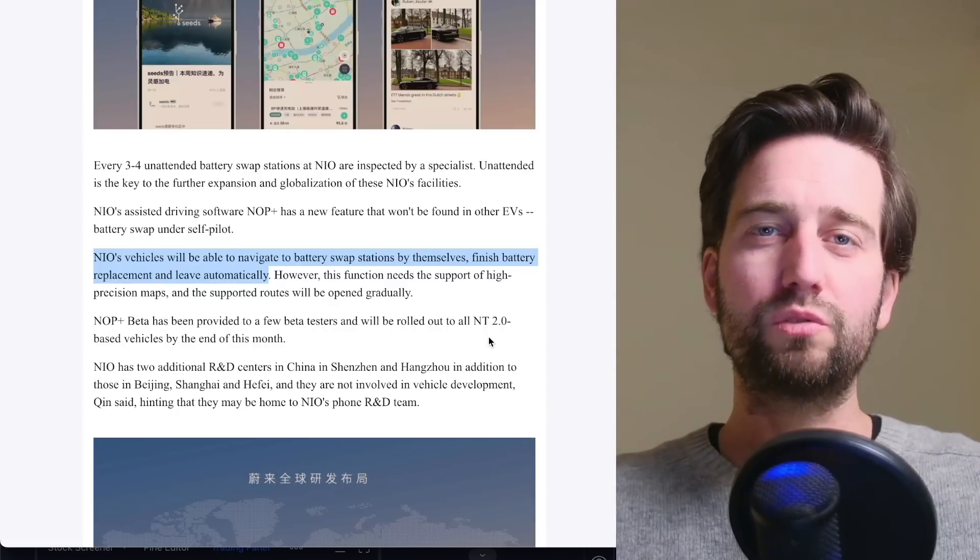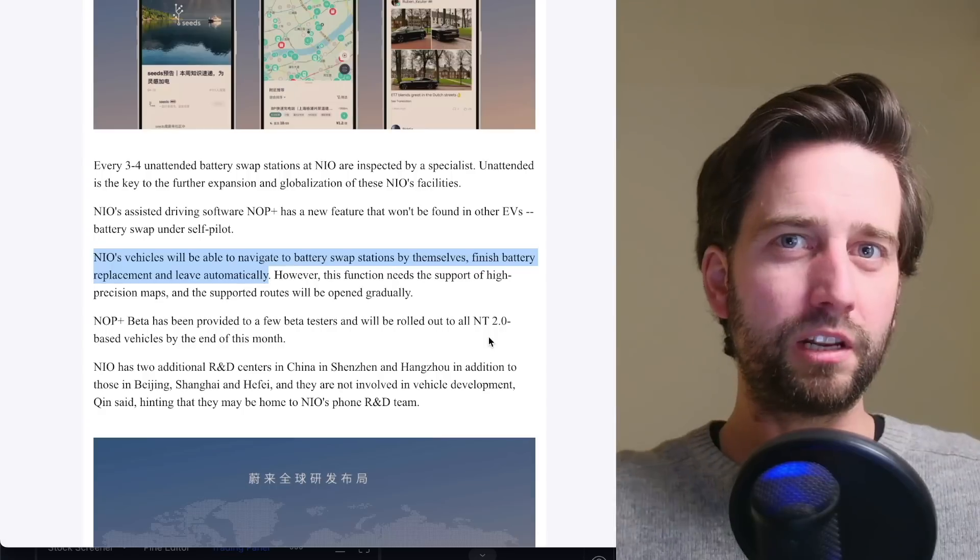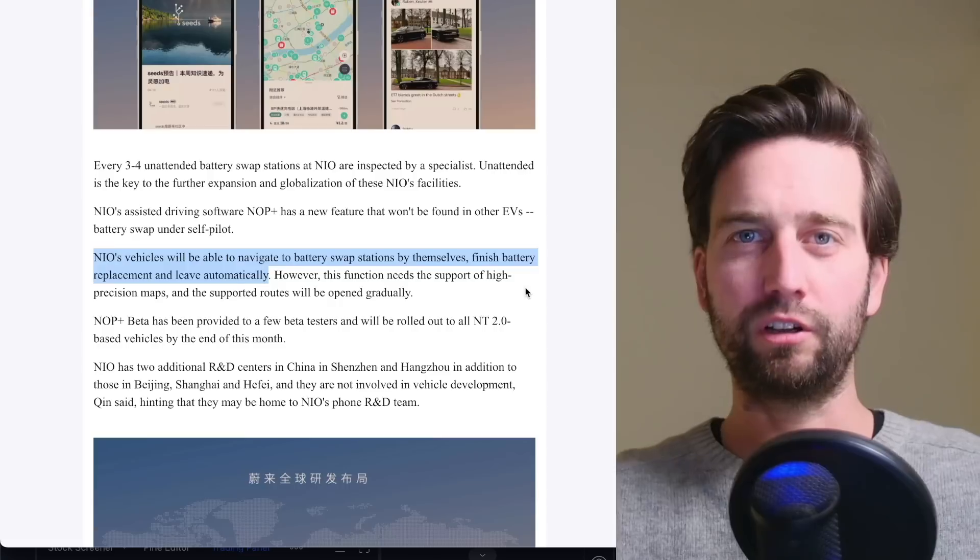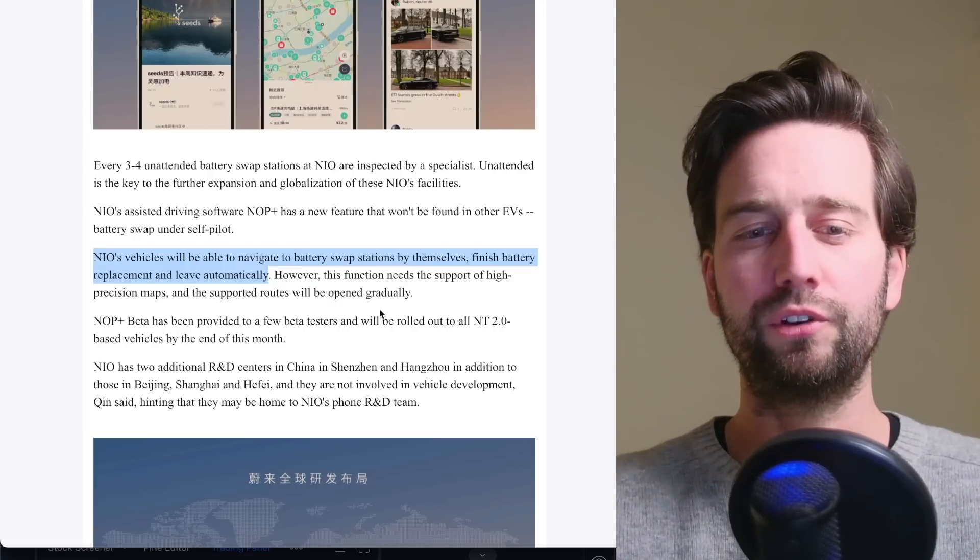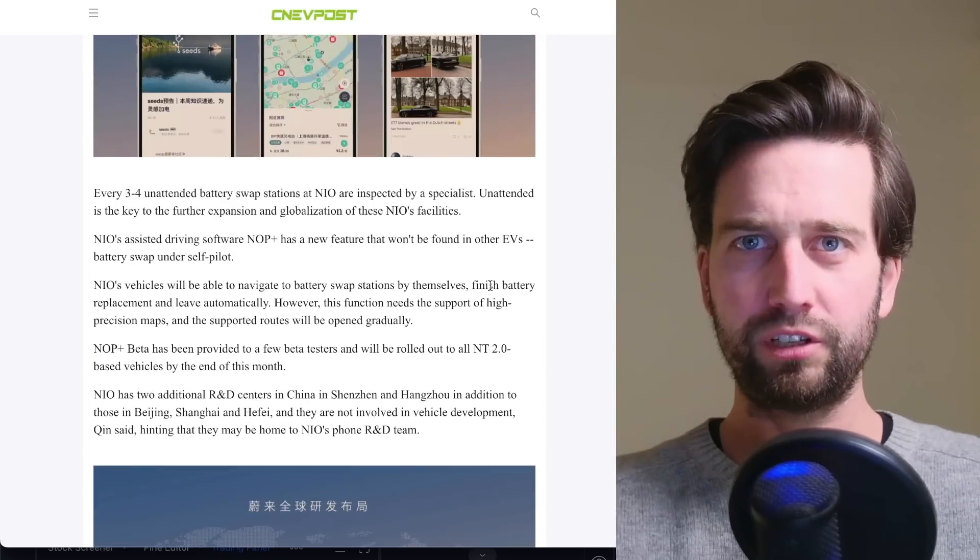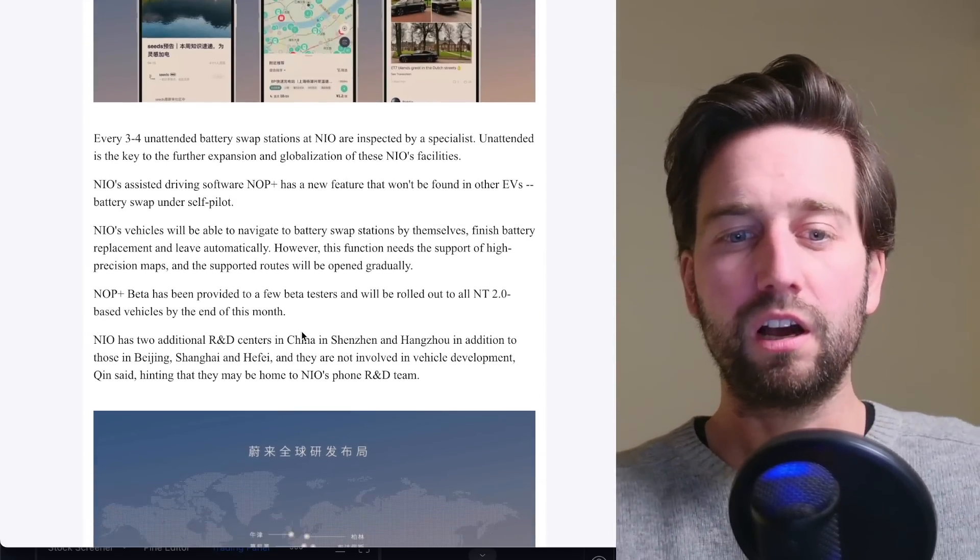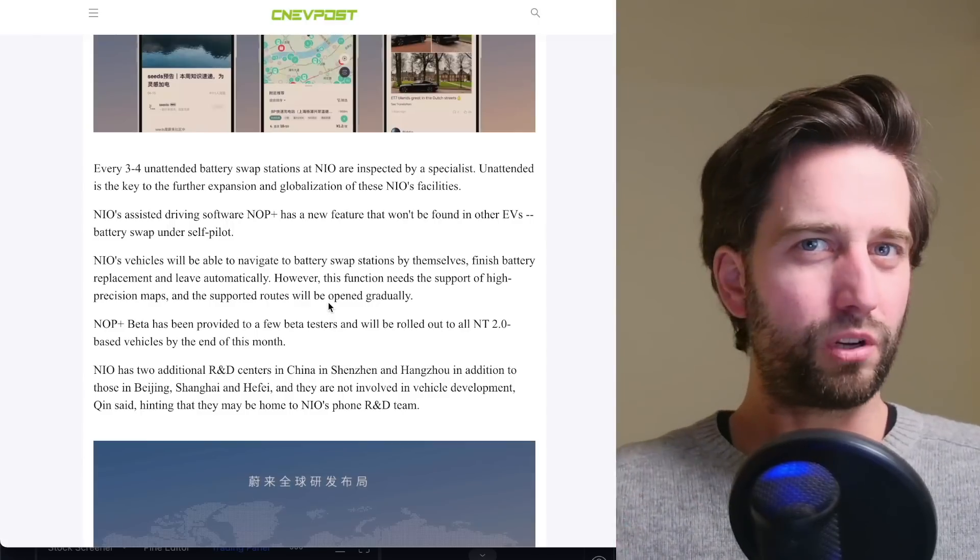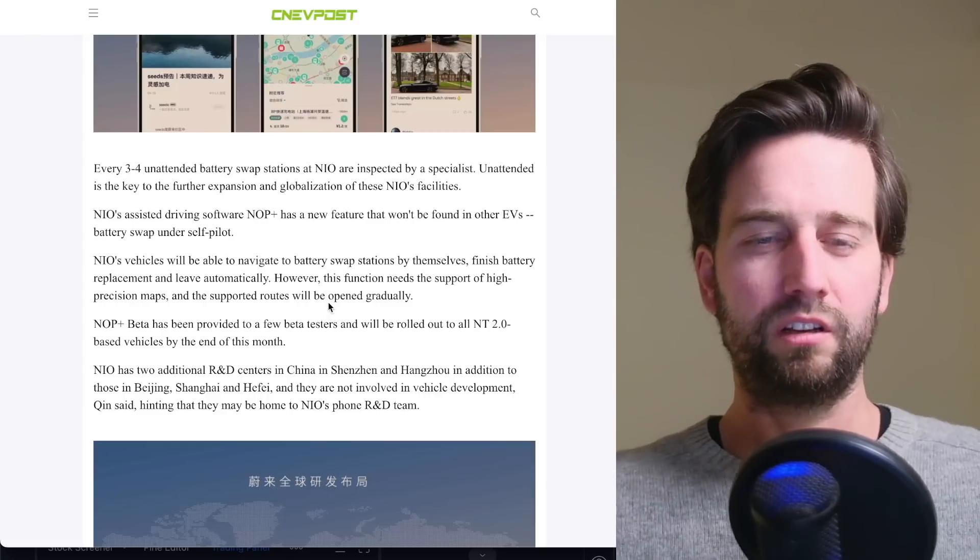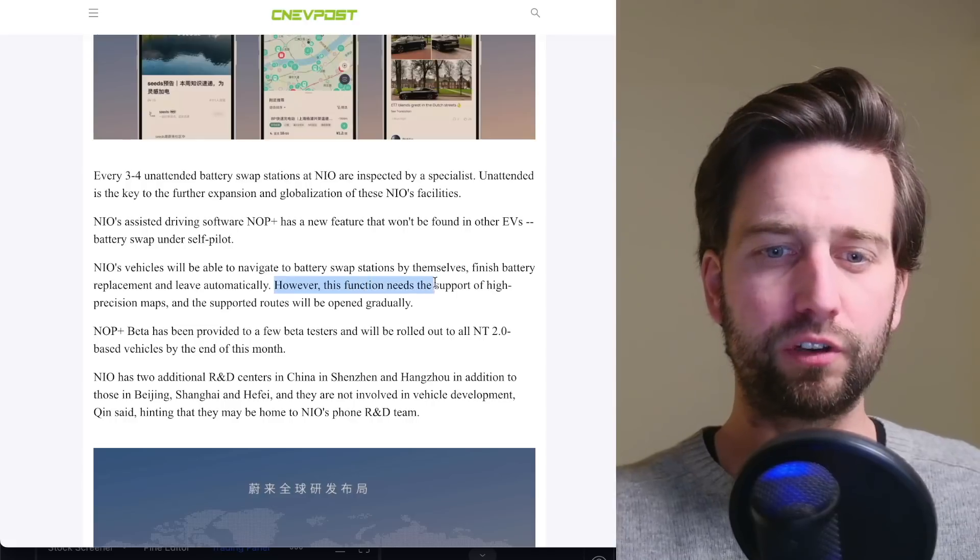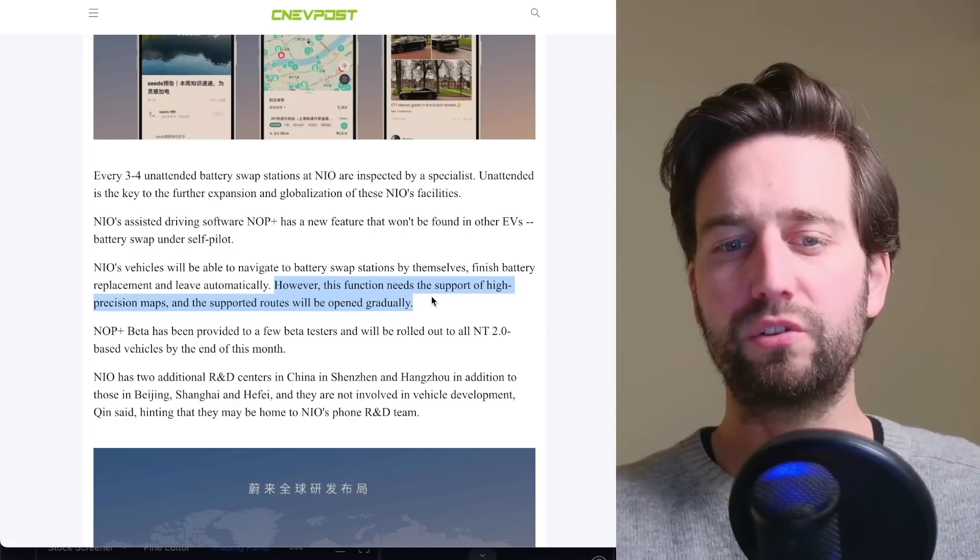And this is really where NIO brings two things together. One is battery swapping, so recharging, replenishing of power. And the second one is autonomous driving technology. And that's a unique advantage of NIO here with those two technologies. And it's telling you NIO is a technology company here. And this is possibly, I mean, quite some years down the road. I can't imagine that this will be available very soon. They mentioned here that this function needs the support of high precision maps and supported routes.